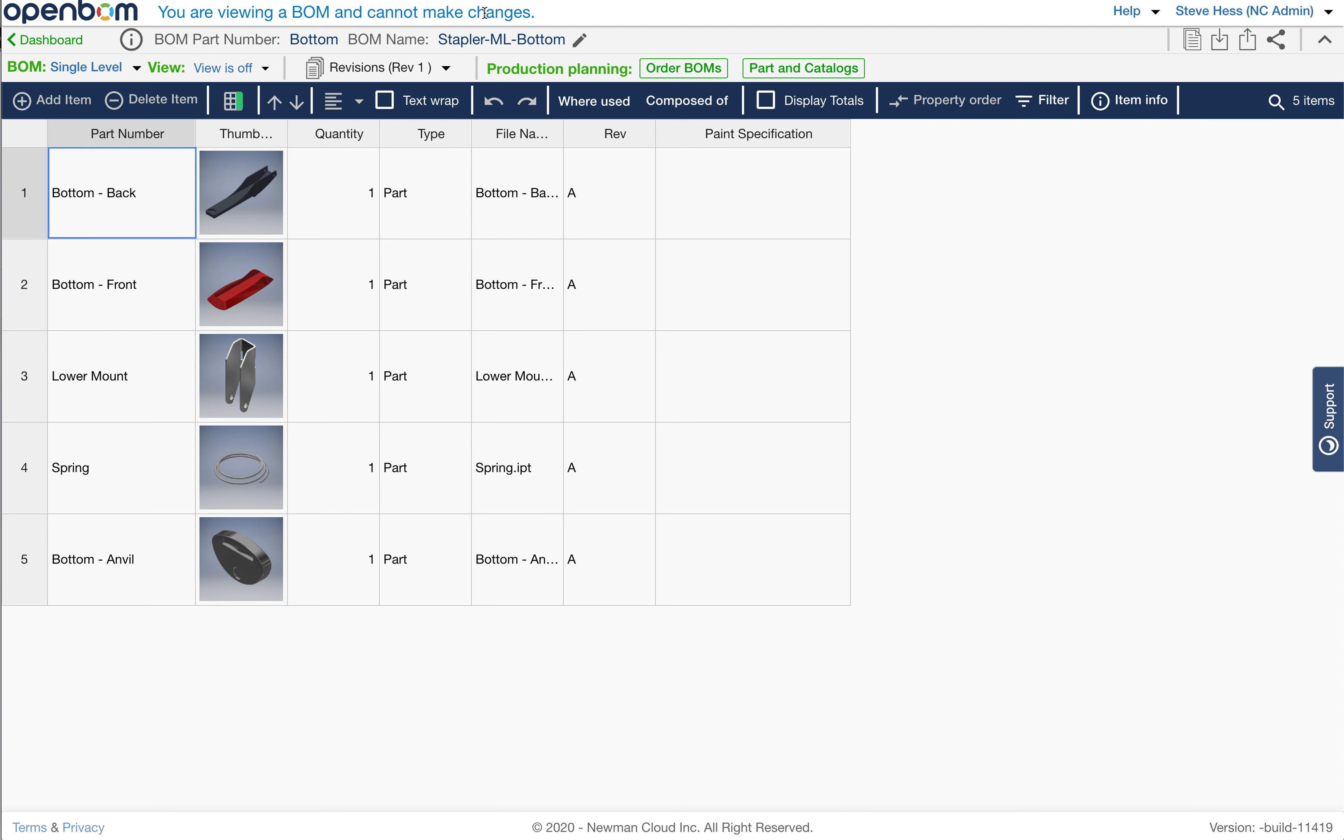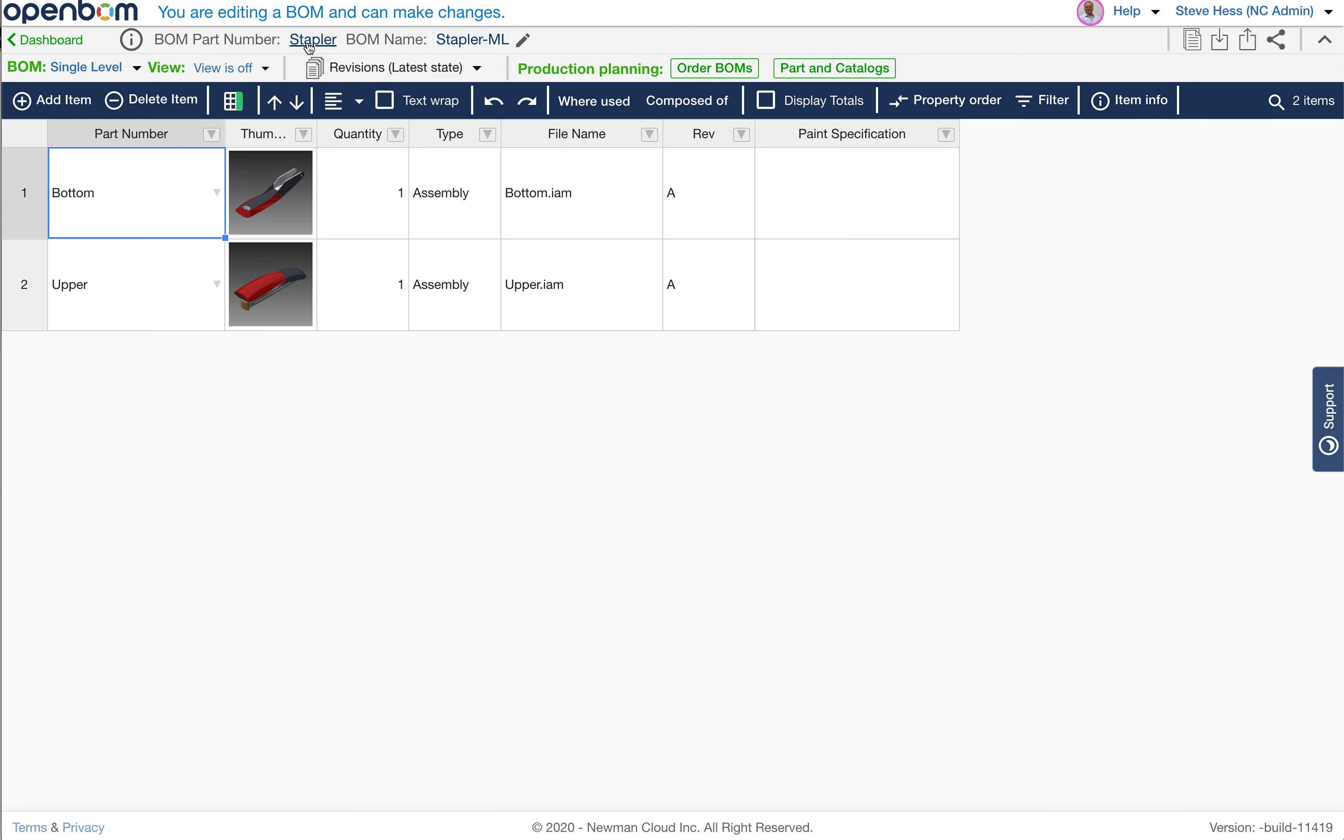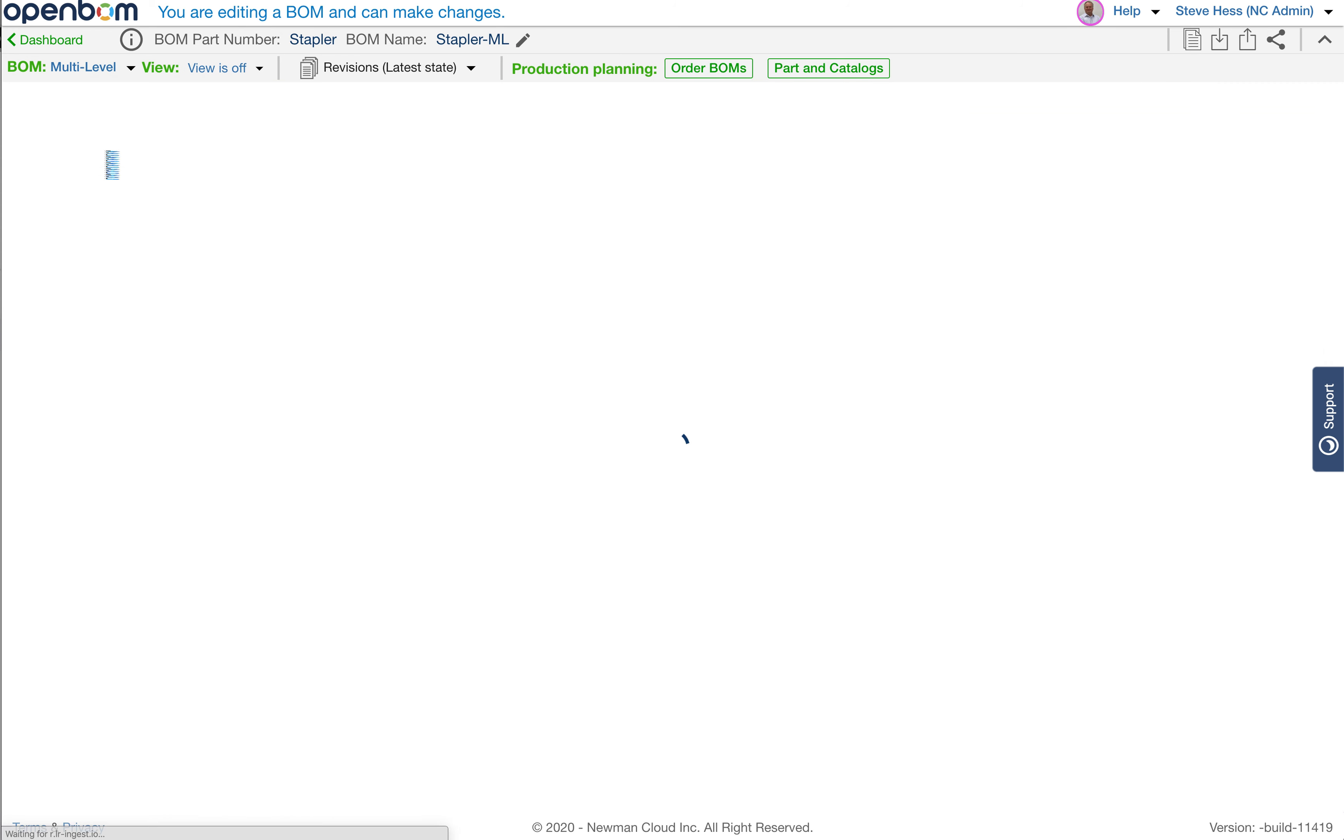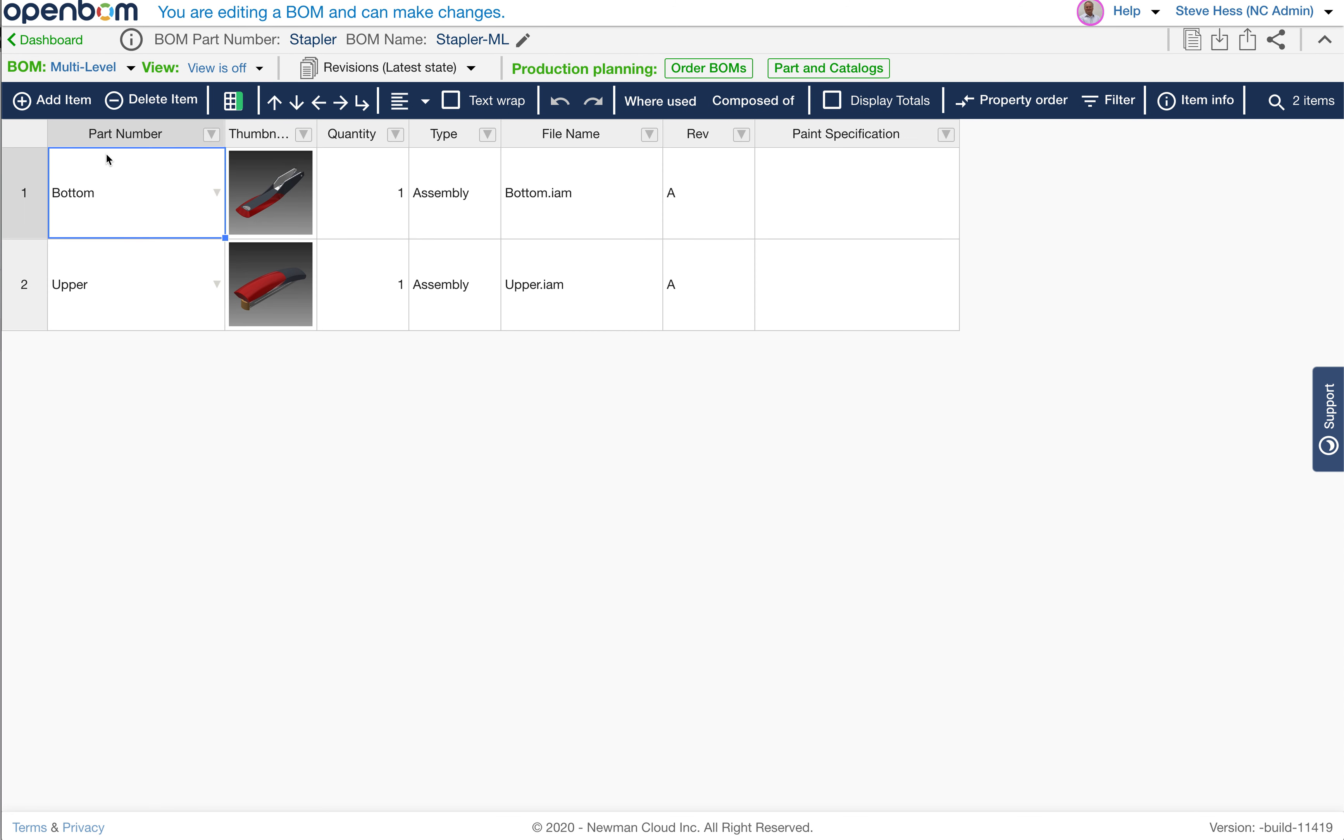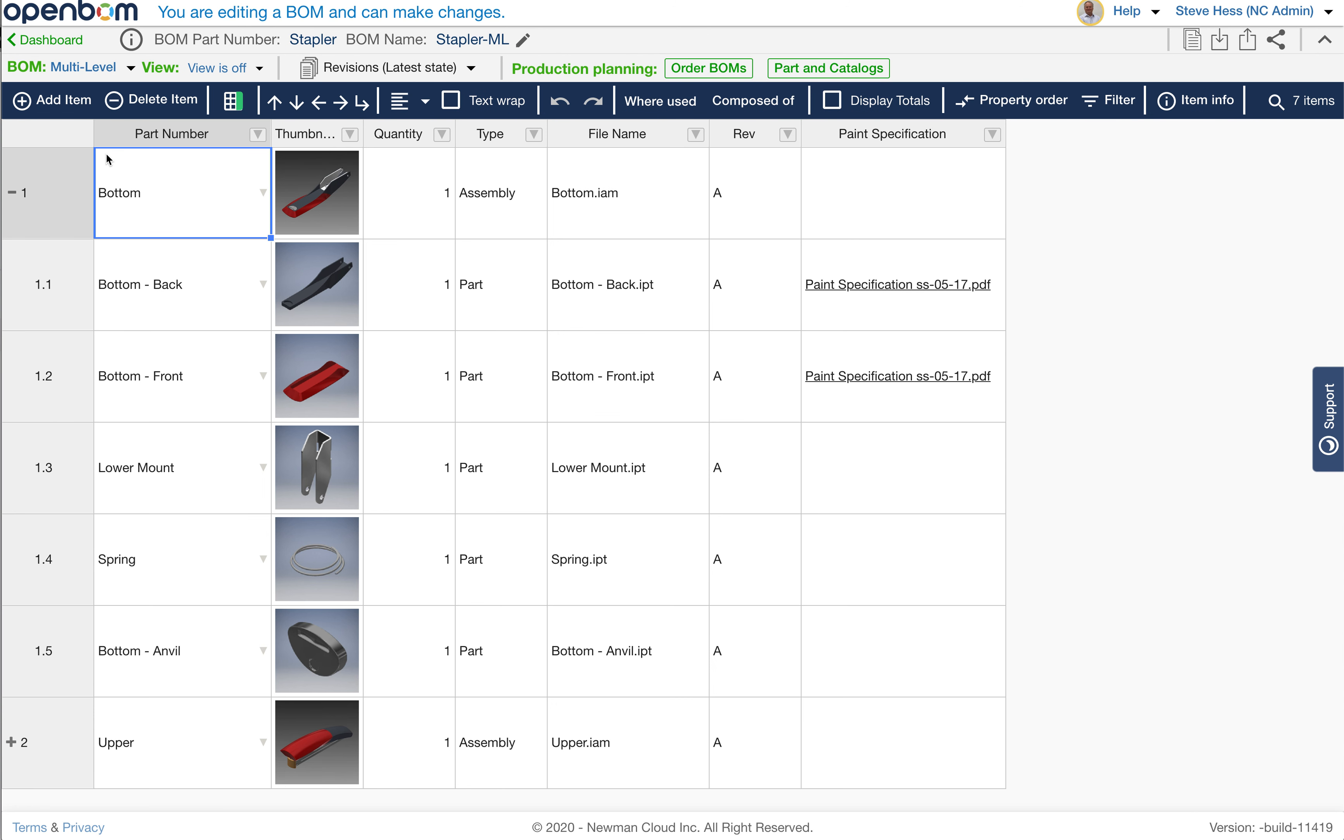So I'm going to return to the upper level assembly for this. This is the stapler. And let's view this in multi-level. In multi-level, we're in the latest state here, and we're seeing the bottom bill material with the two paint specs in it, because those are in the latest state.